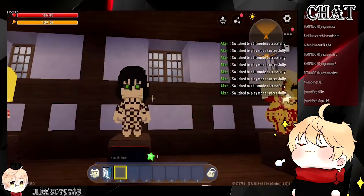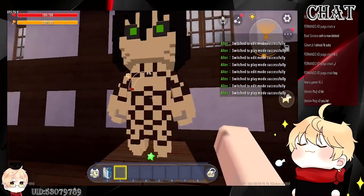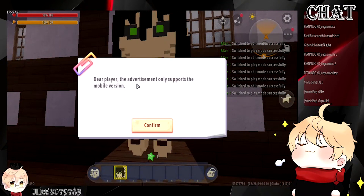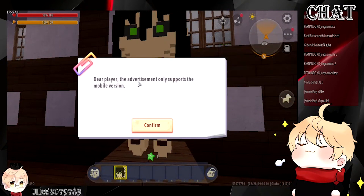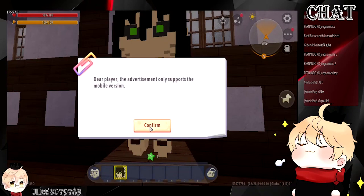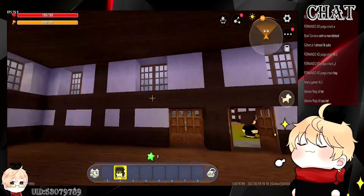That should be the complete advertisement trigger for one block. Now let's test it — go to play mode and click on it. It will say: dear player, advertisement is not supported on this version. If you're on a phone and you do this, it will say: do you want to watch an advertisement to get a free exclusive pet? Because that is what I typed in the trigger. Now you know how to set up the advertisement.